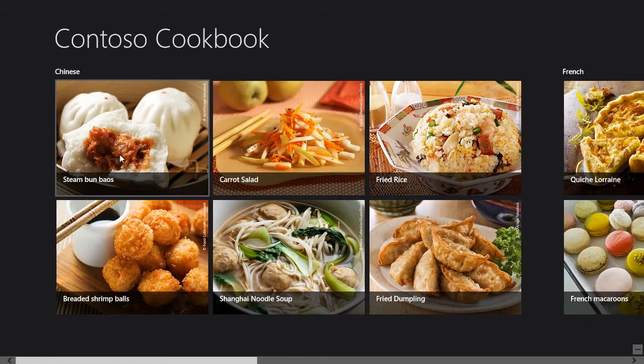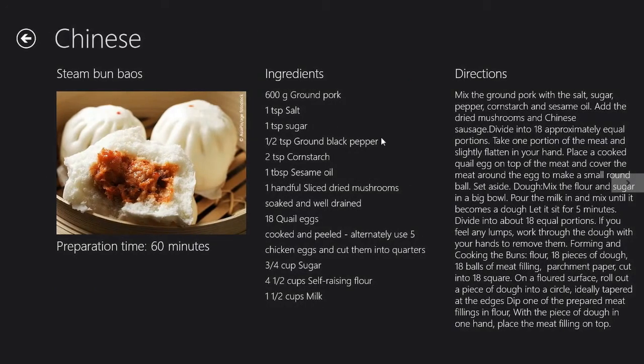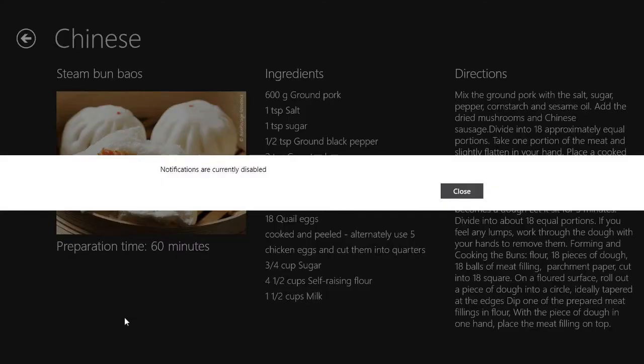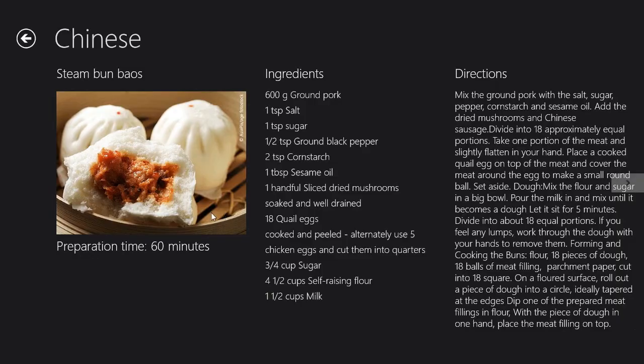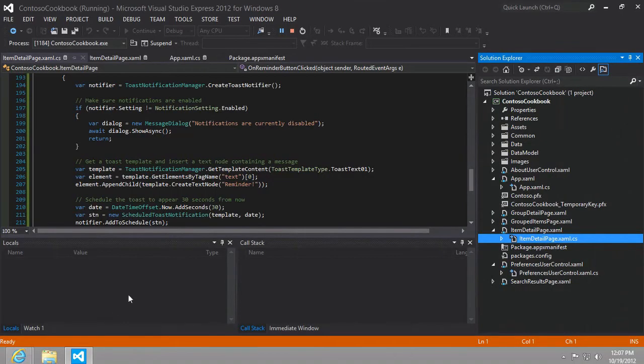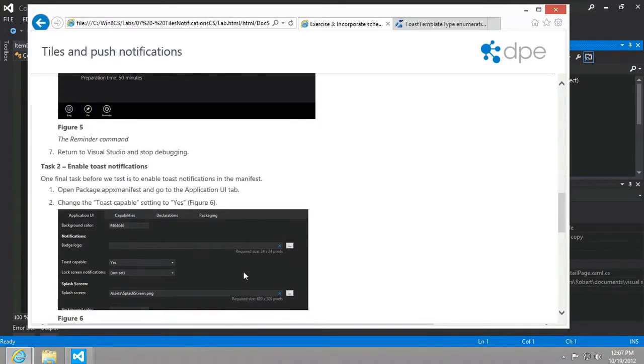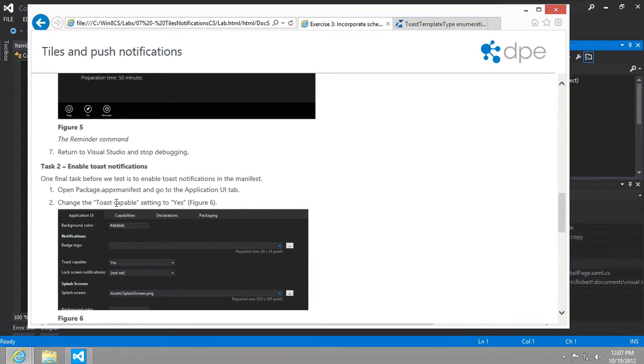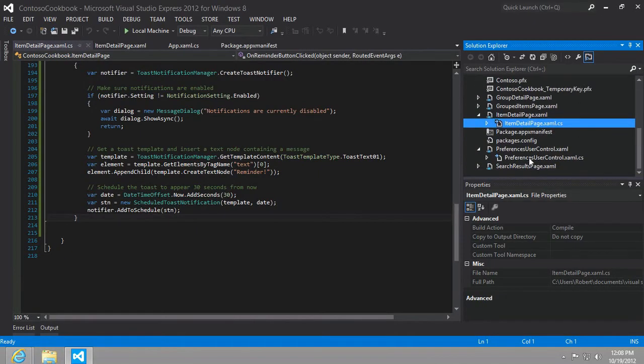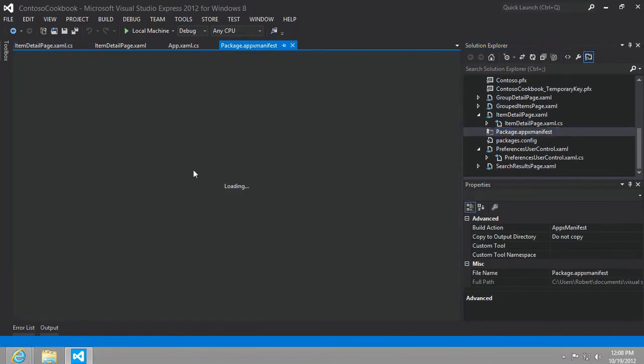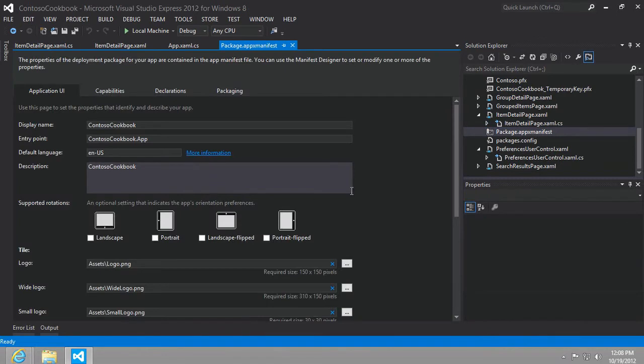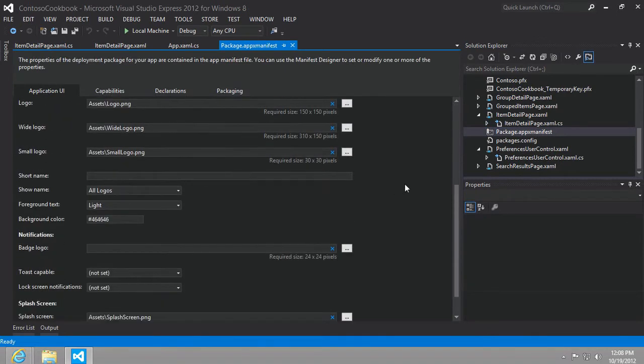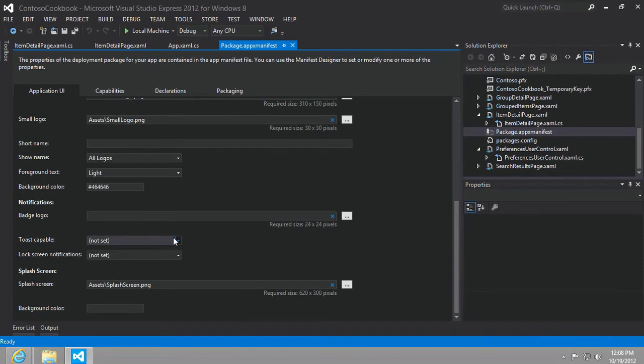Let's go to our item detail page. I'm going to right click in here and click reminder and it says notifications are currently disabled. That was the popup that we just saw. One thing we need to do that we haven't done yet is to turn on and make this toast capable by setting that option to yes. Let's go ahead to the app x manifest file and set that equal to yes. Save.